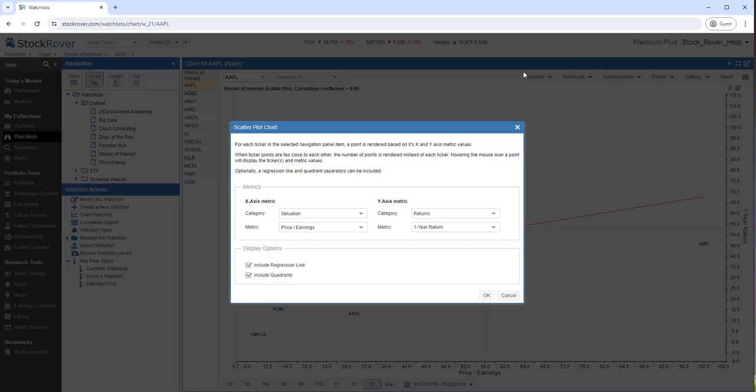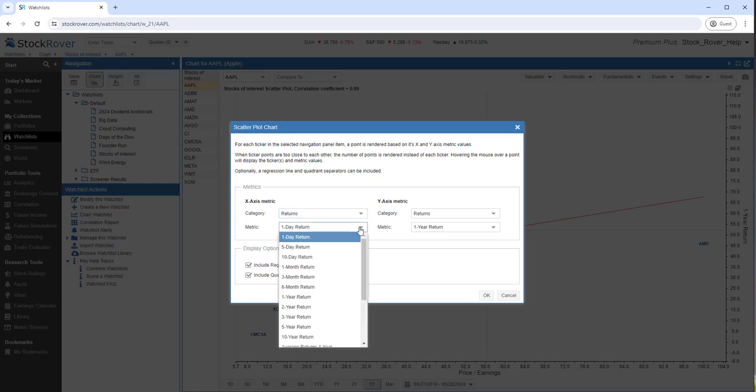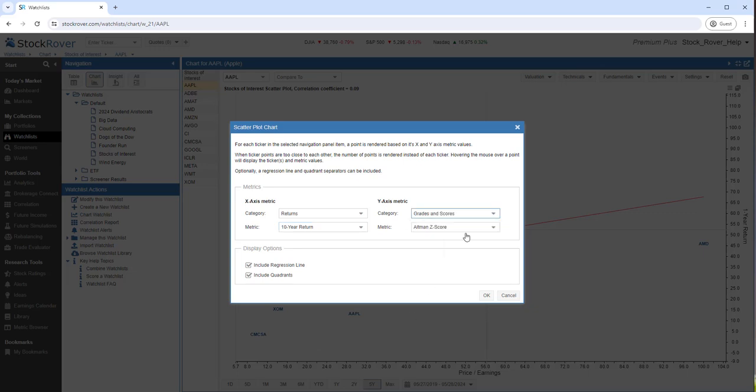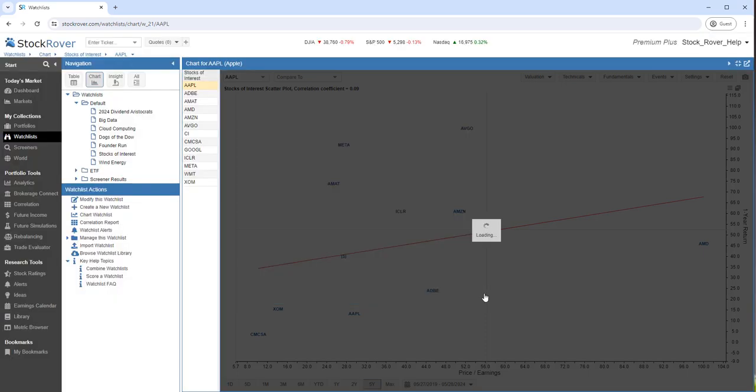For the x-axis, I want to pick returns, and I want the 10-year return. For the y-axis, I want grades and scores, and I want the Altman Z score. Altman Z measures the credit strength of a company.